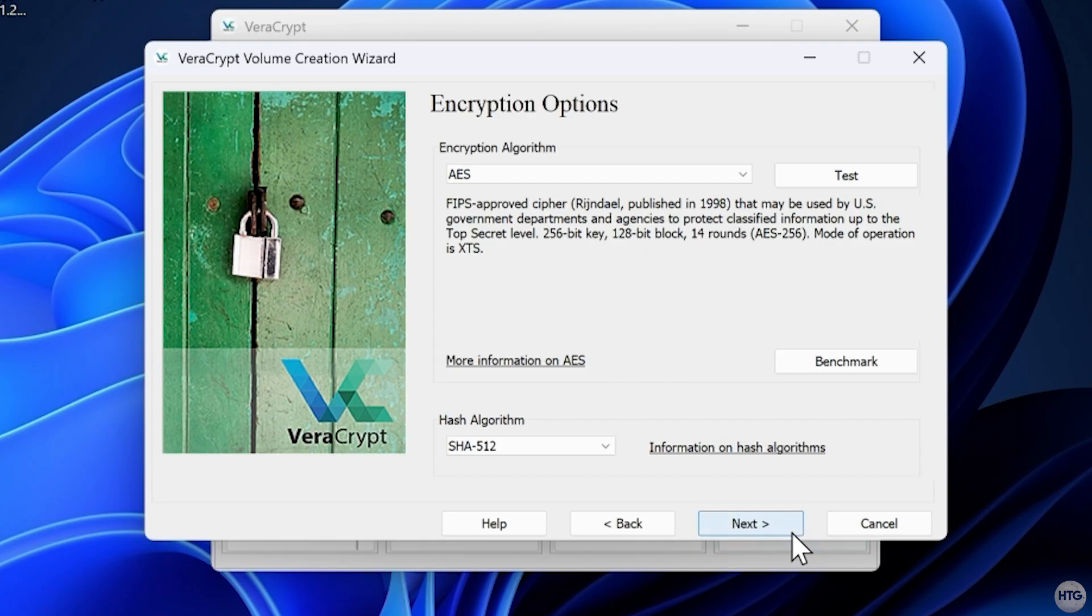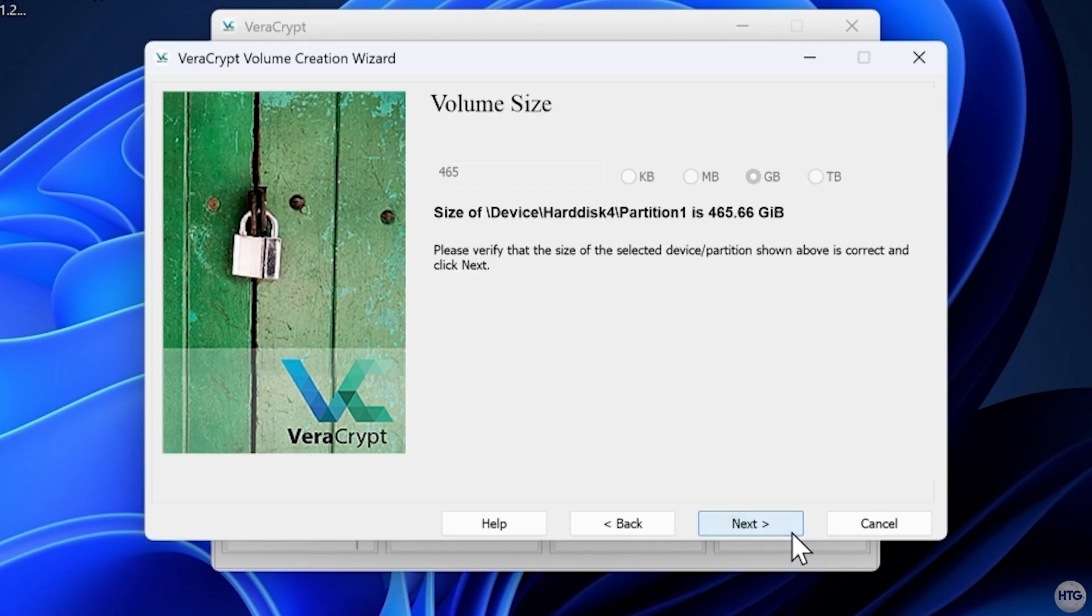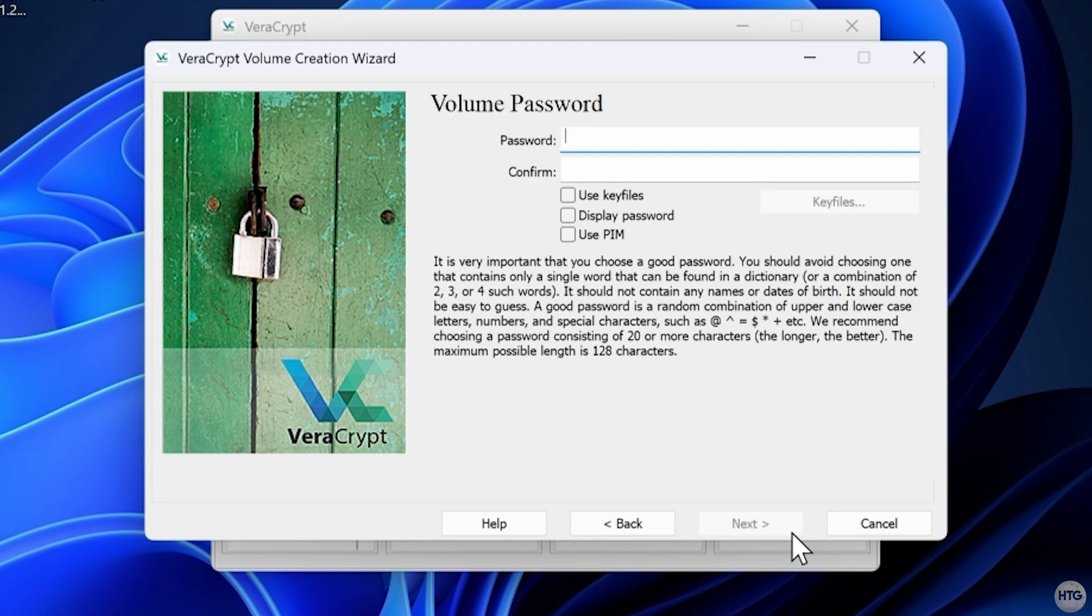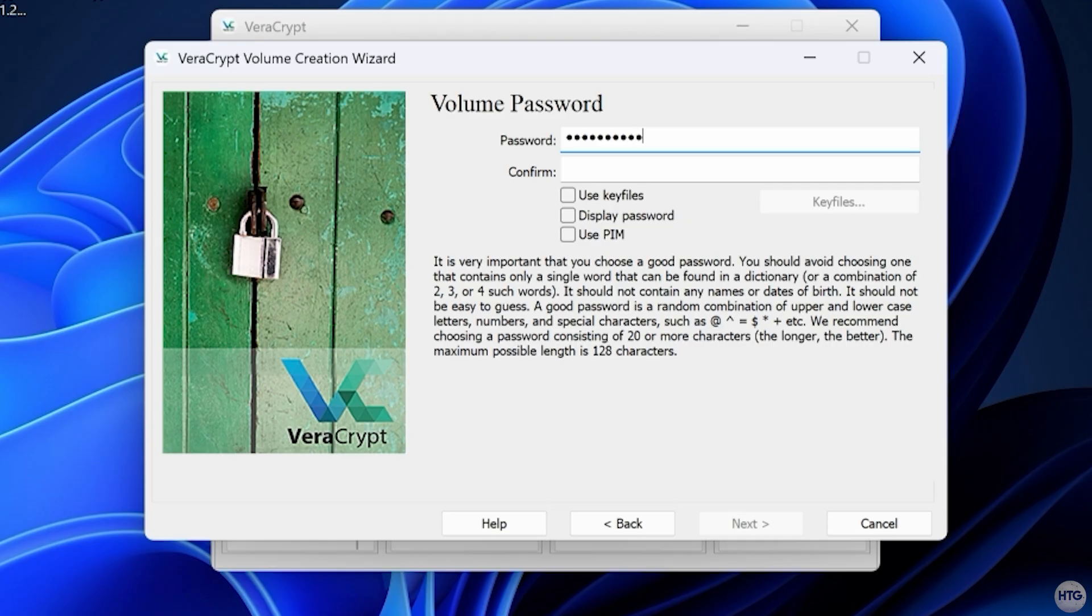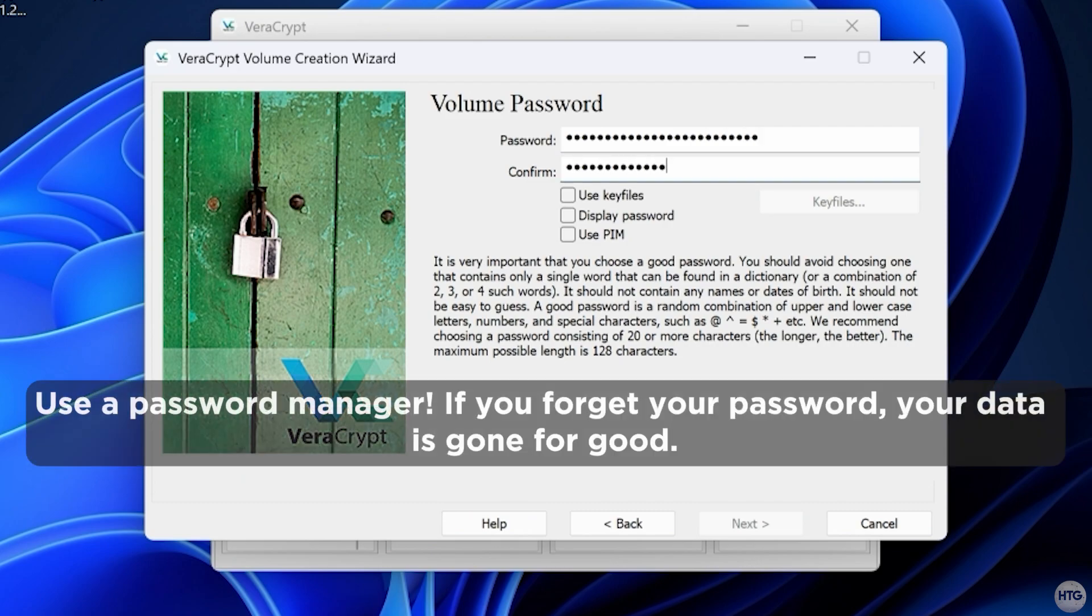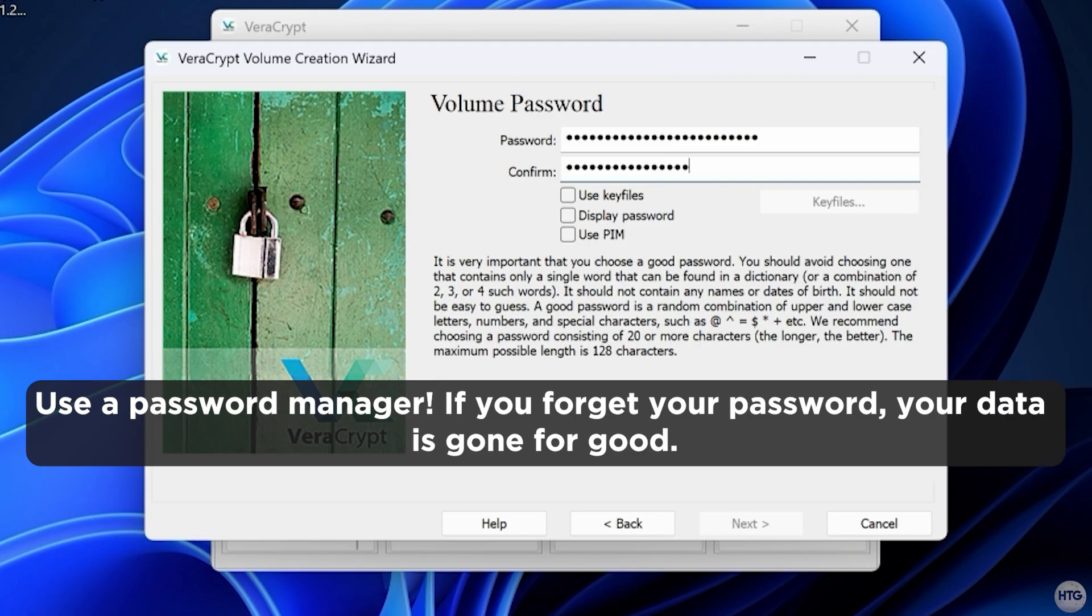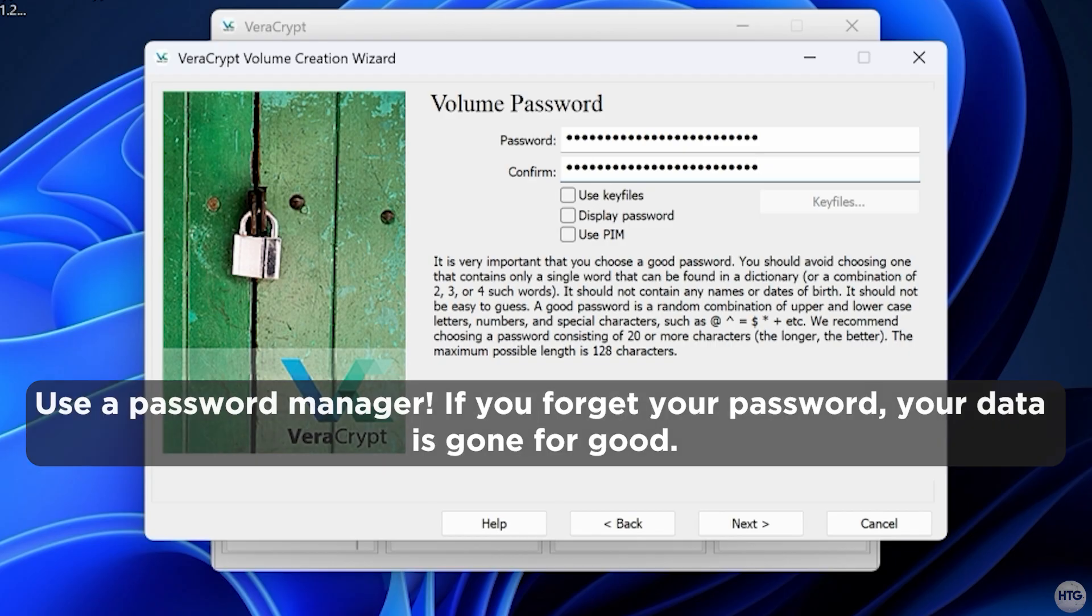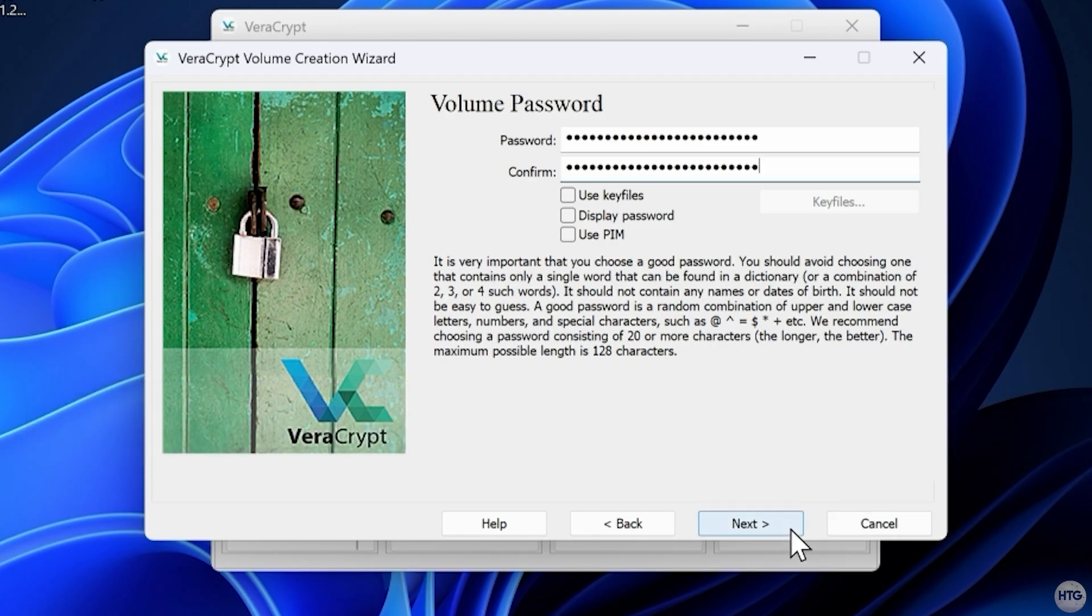Click Next and confirm that the full size of the partition is selected. Click Next again to create your password. Now create a strong password that's at least 10 to 12 characters long, with upper and lower case letters, numbers, and symbols. This password acts as the encryption key that locks and unlocks your files. If you lose or forget it, there's no way to recover the data, so keep it safe. Enter it twice, then click Next.